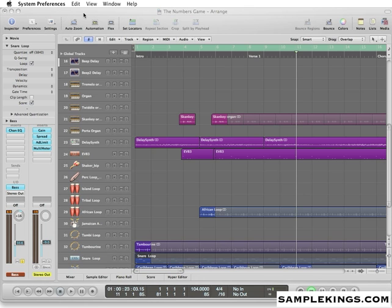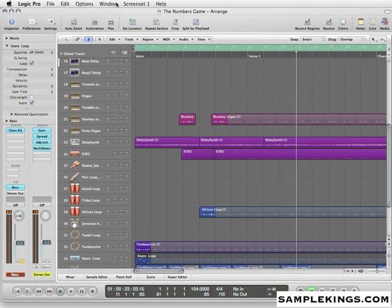Now I want to talk about windows. Here we have our main Arrange window. We can go here in the Logic software to Window,